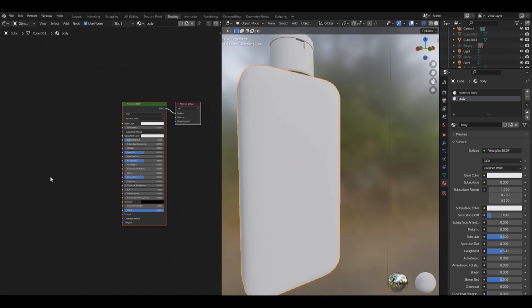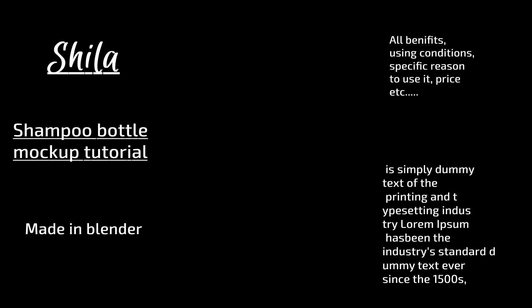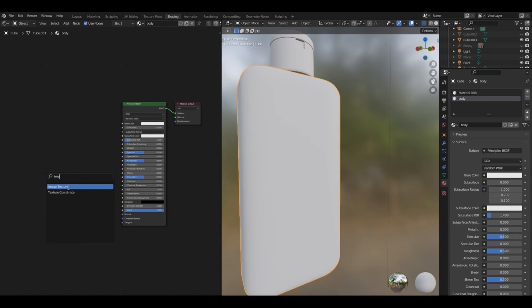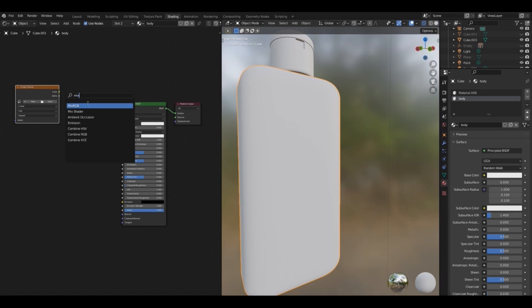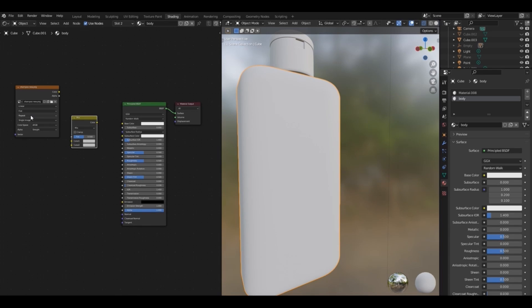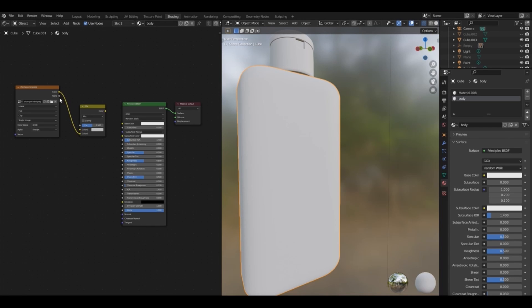Now go to the shading tab. I have created this label for my shampoo bottle with 1920 by 1080 pixels. Make sure you keep the letters white with a transparent background. Now back to Blender — add an image texture and a mix RGB. Select that label.